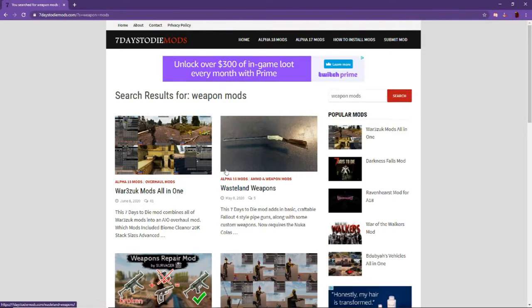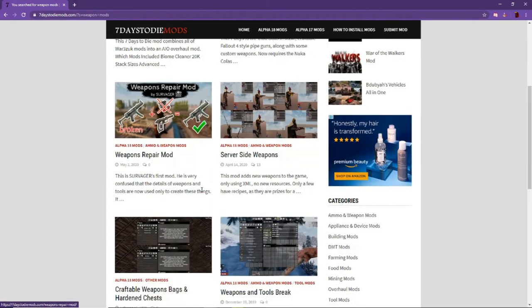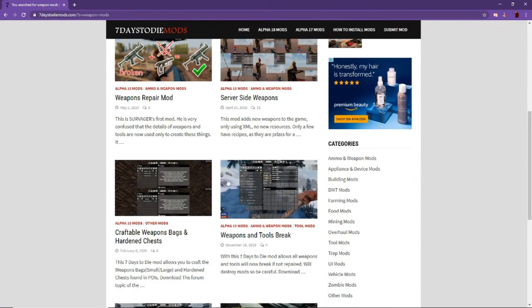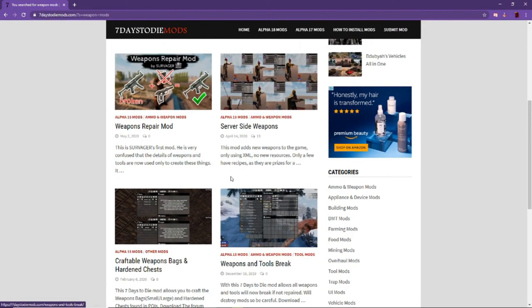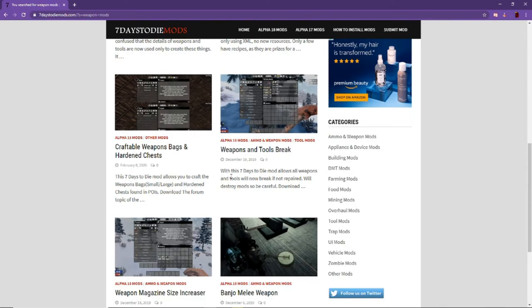And you can try new things like the Wasteland weapons is pretty good. It adds different things, changes the way the Wasteland weapons look.